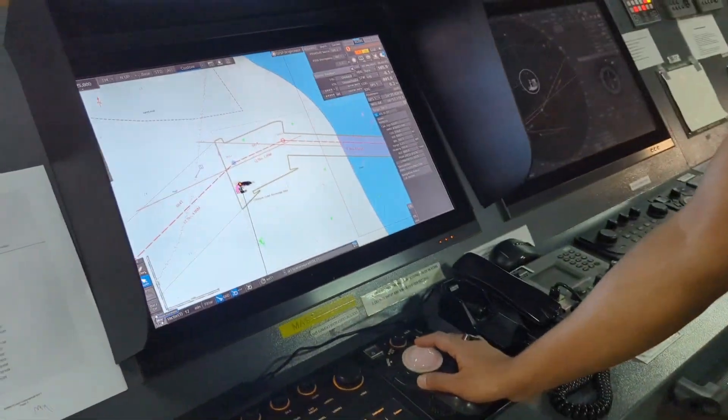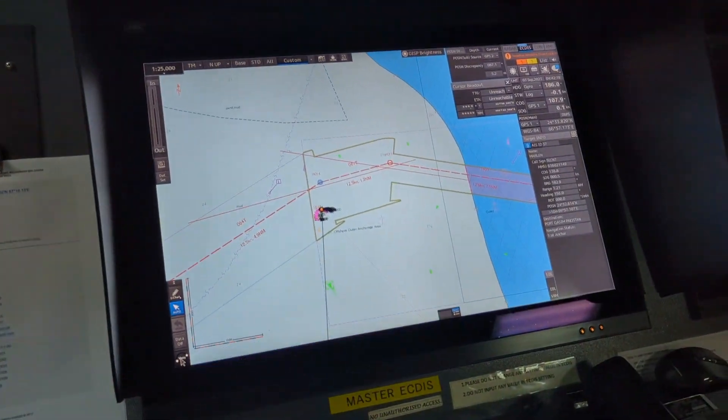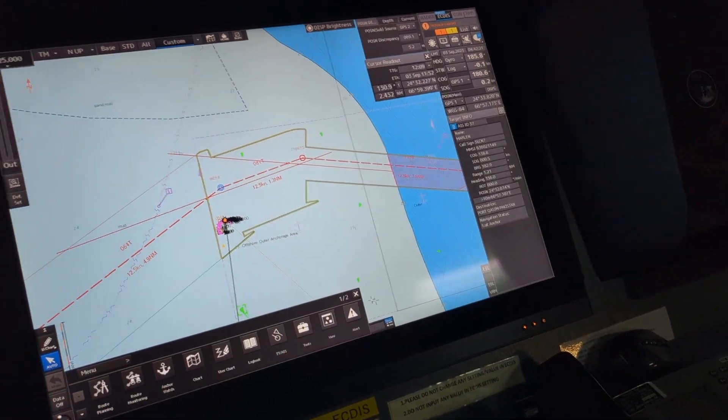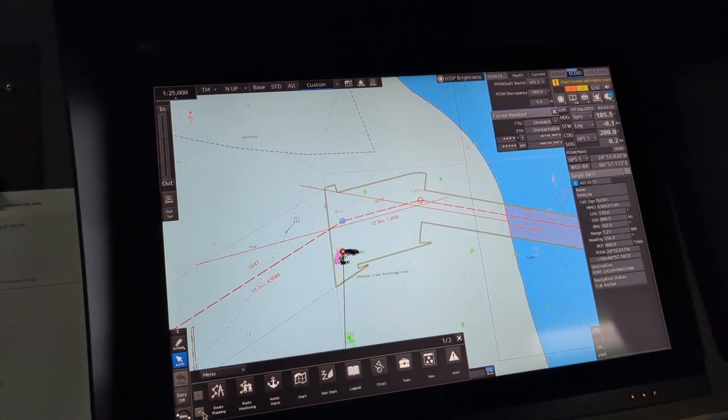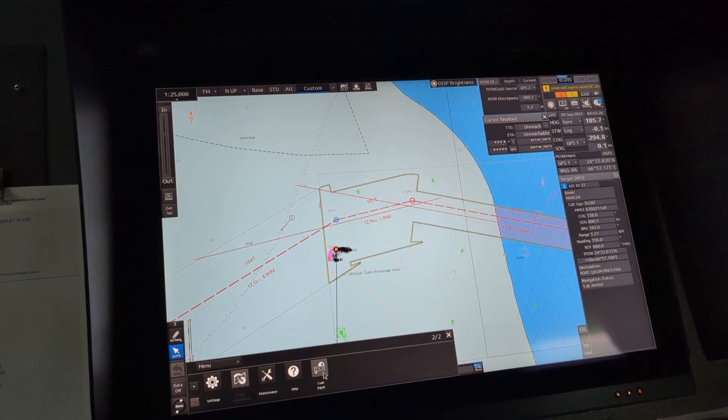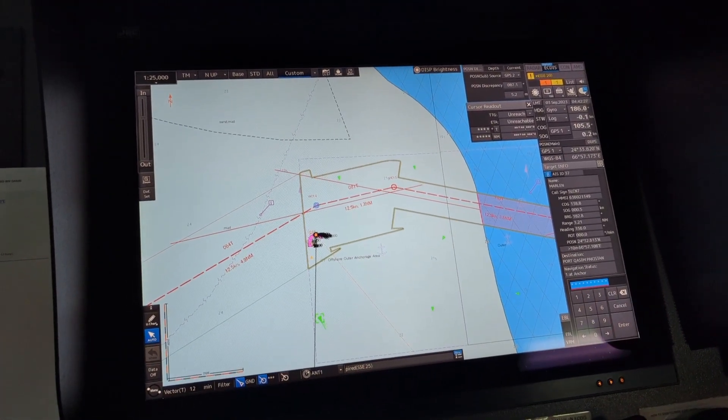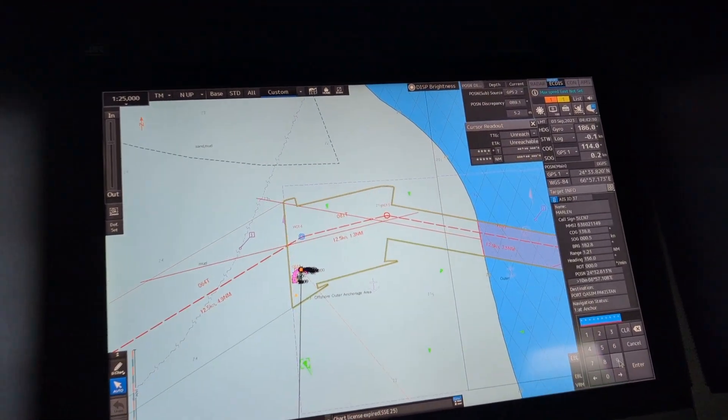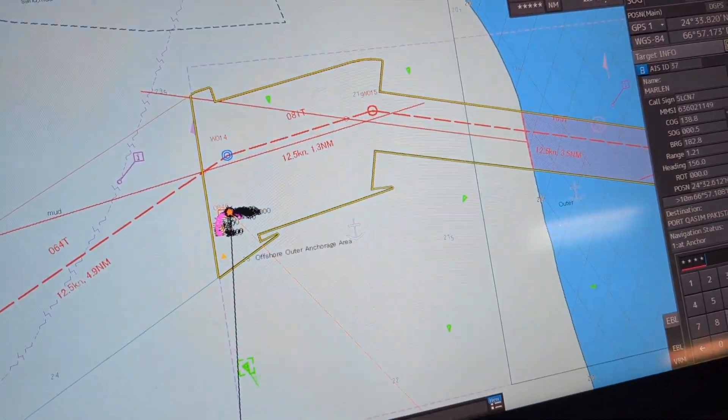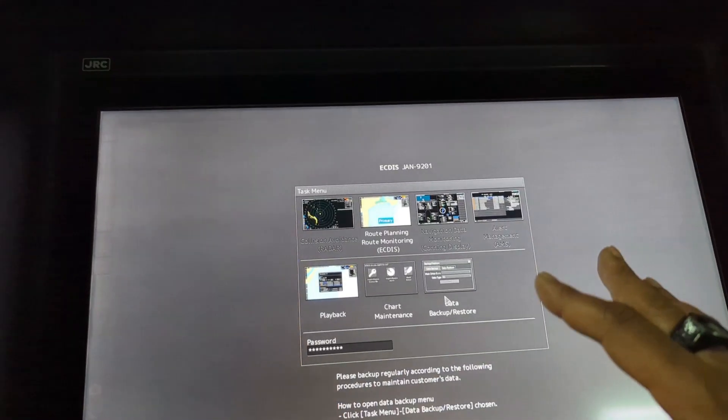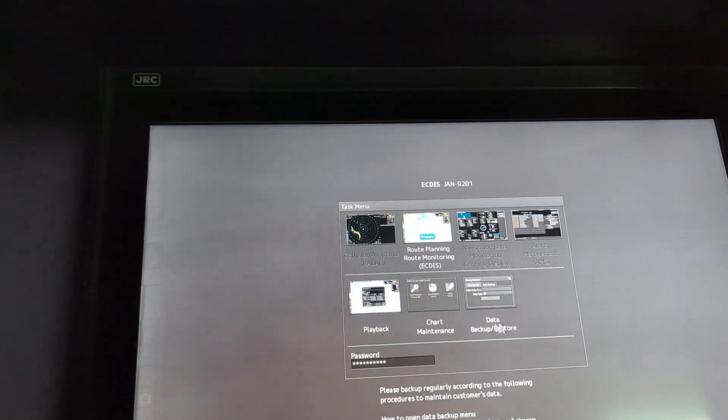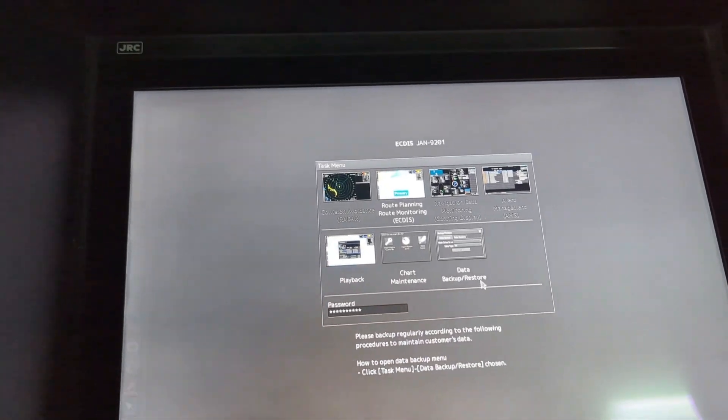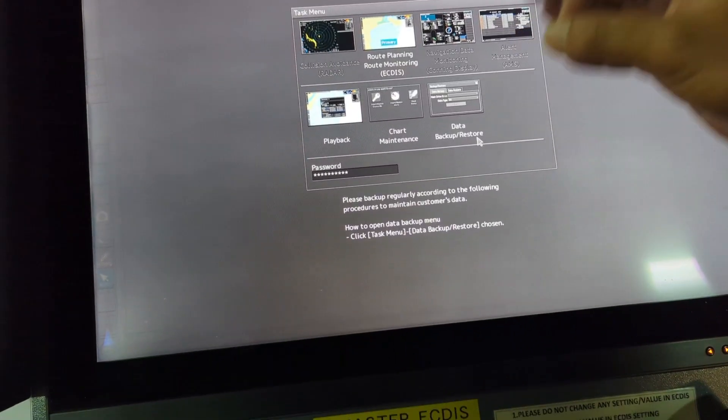This is connected now, keeping it here. To do the job you have to come to the ECDIS display, go here in the menu, and go to code input. Here put your password.